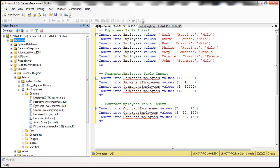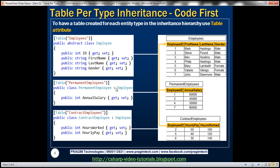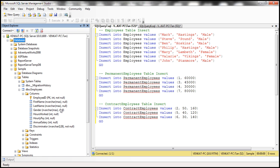Our requirement is to have one table generated per entity type in the inheritance hierarchy — one Employees table for the Employee type, a PermanentEmployees table for PermanentEmployee, and a ContractEmployees table for ContractEmployee. To achieve that, it's straightforward: all you need to do is decorate the respective types with a Table attribute, and that will do the trick.